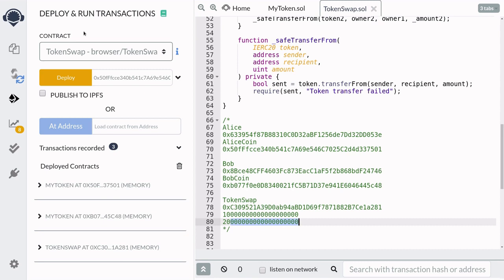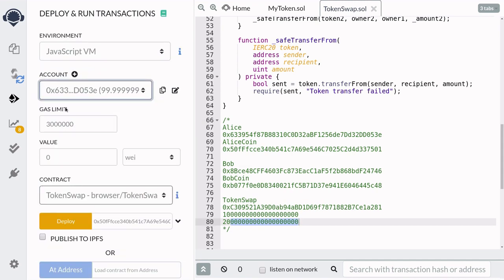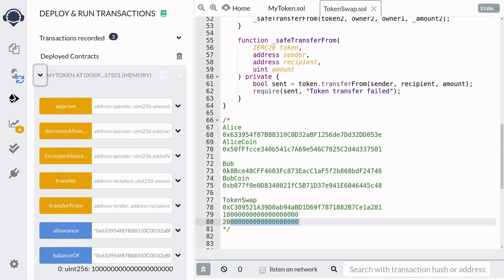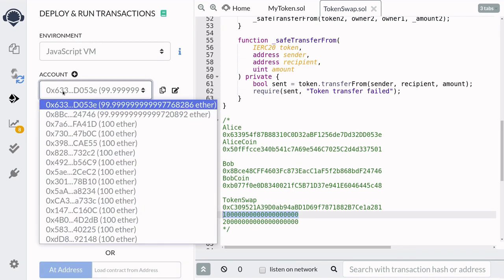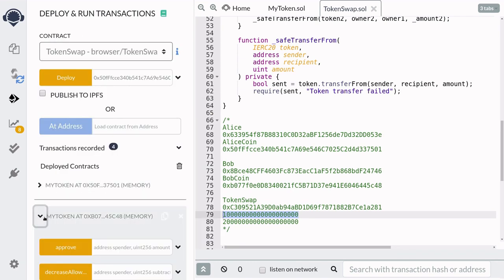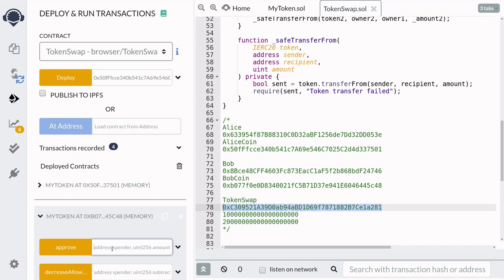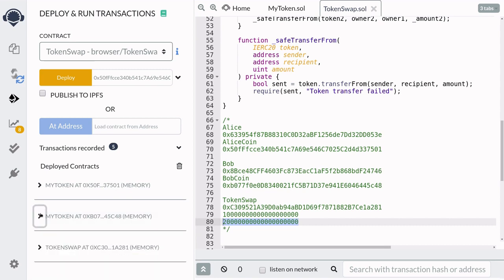The first thing Alice and Bob need to do is allow token swap to spend their tokens. We make sure we're using account number one for Alice, and Alice will call the function approve on token one for 10 tokens. Next we switch over to Bob's account and Bob will also approve token swap for the amount of 20 tokens. We are now ready to call the function swap inside token swap.